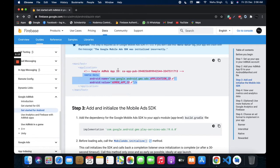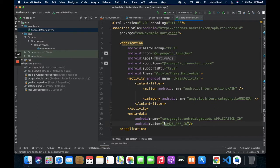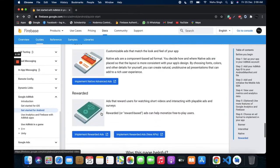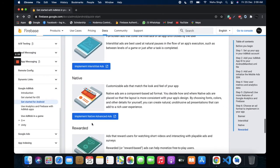Copy this ID and paste it here. This is the paste ad ID. Now going to the native section to implement the native ad.